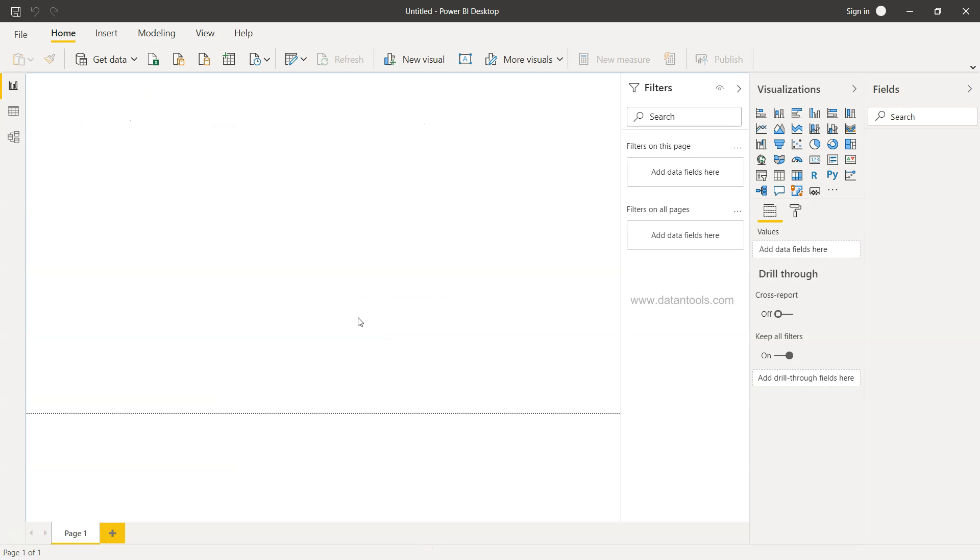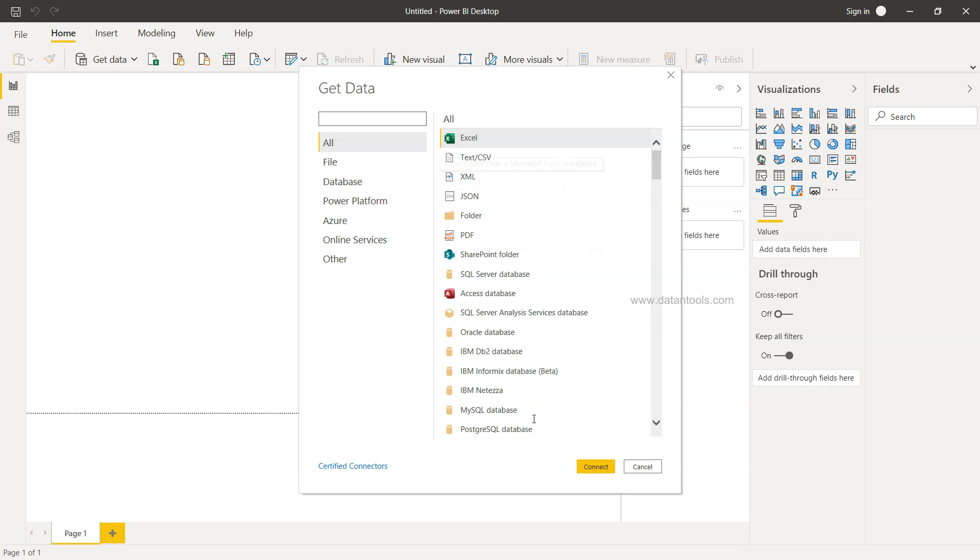So here we are within Power BI. If I click over here on the Get Data option, it will show me the list of data sources.